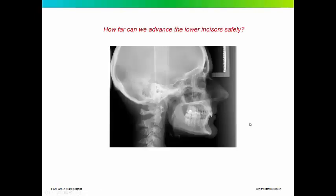Here's another patient, and these are very good quality cephalometric x-rays. How far can these lower incisors be advanced before you perforate through the facial cortical plate? Obviously, the lower incisor region is the most sensitive to orthodontic tooth movement because it's the smallest housing. It's got the least amount of bone there on the thinnest cortical plate.